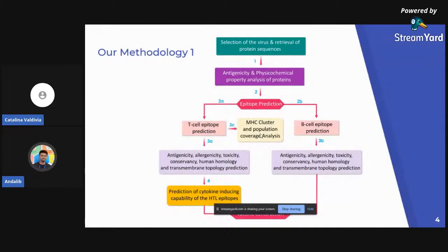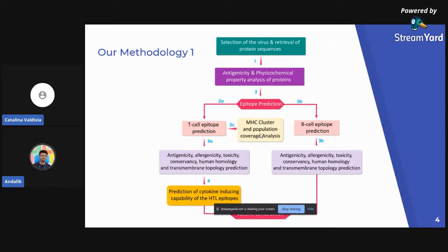If you can follow the flowchart, you can see that we started with the selection of the virus and retrieval of the protein sequences. The sequences of two strains of the Epstein-Barr virus were recognized and the three distinctive proteins — envelope glycoprotein B, envelope glycoprotein H, and envelope glycoprotein M — were retrieved from the National Center for Biotechnology Information. After that, we analyzed the antigenicity and the physiochemical characteristics of the proteins. We used the Vaxigen version 2.0 server for conducting their antigenicity prediction and the ProtParam server for physiochemical property analysis.